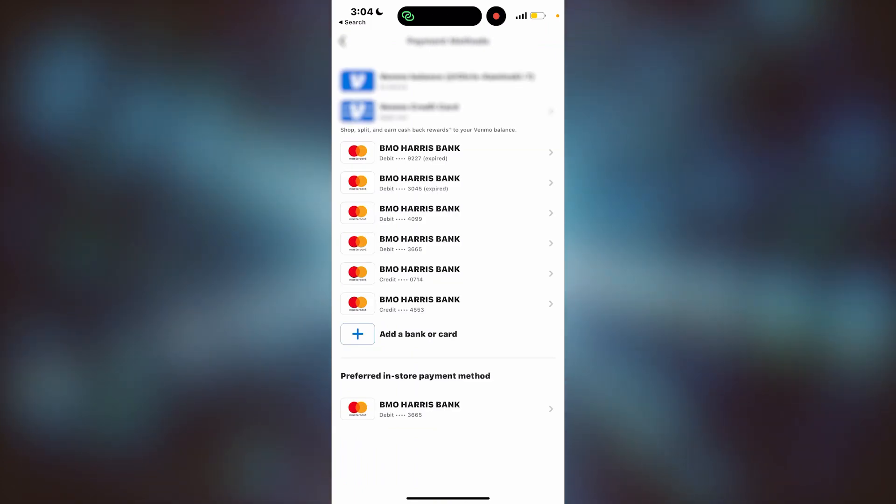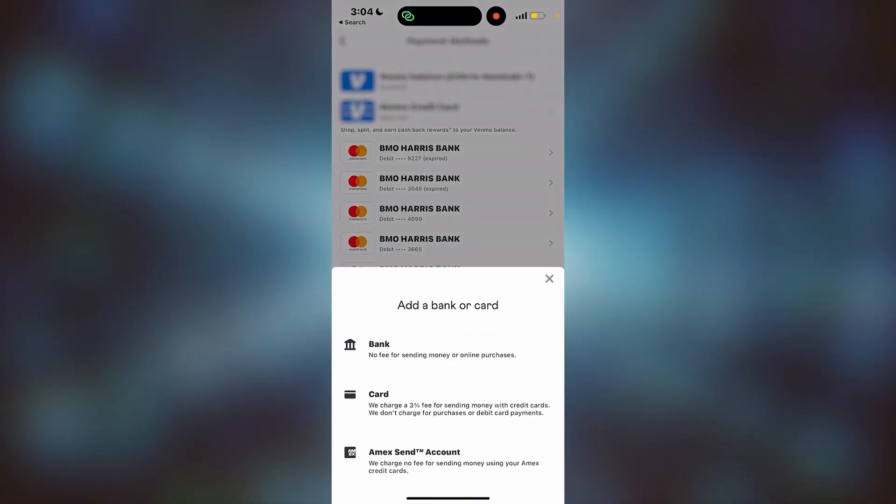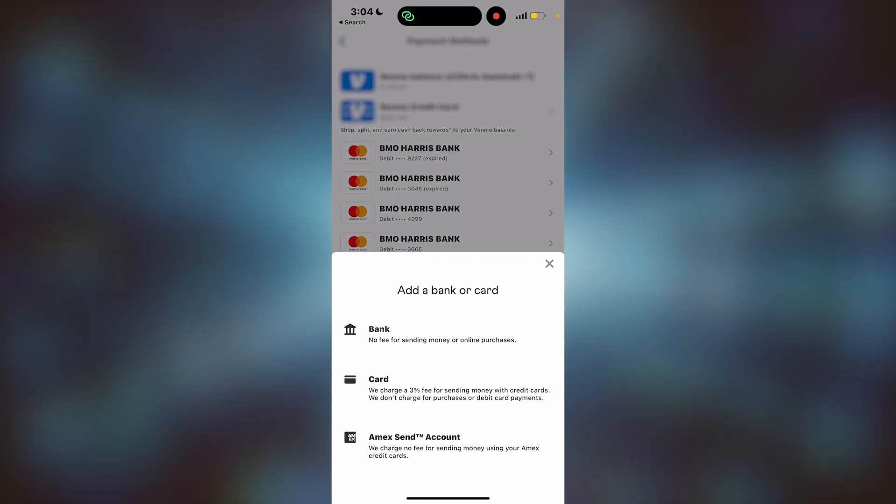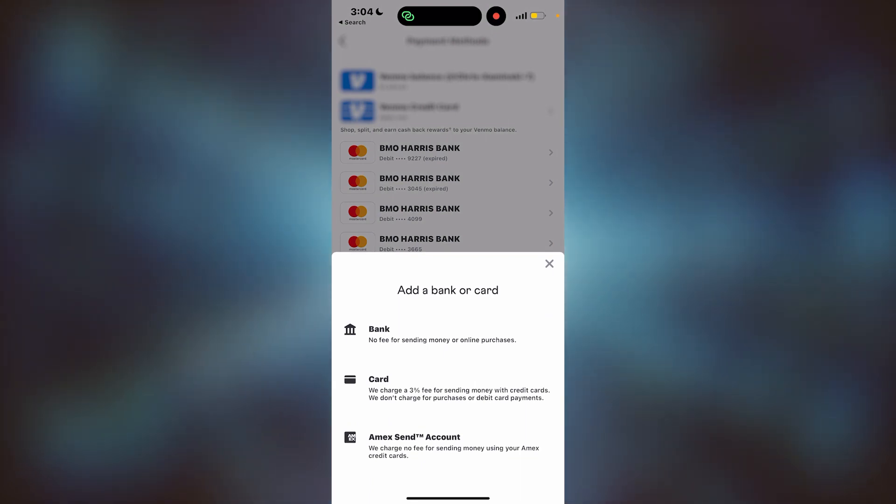Once this loads, you'll see add a banker card. You'll click on that. You have your options here. We want to add a bank account, so we'll click Bank.